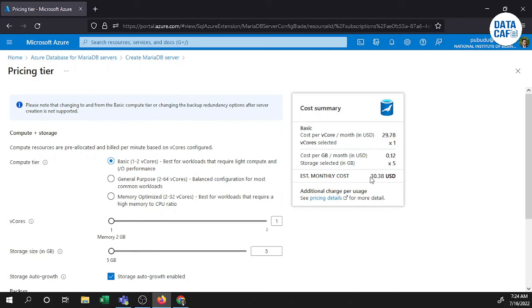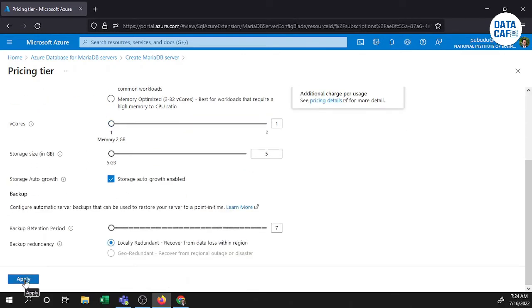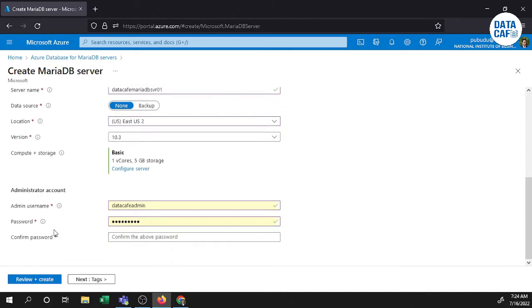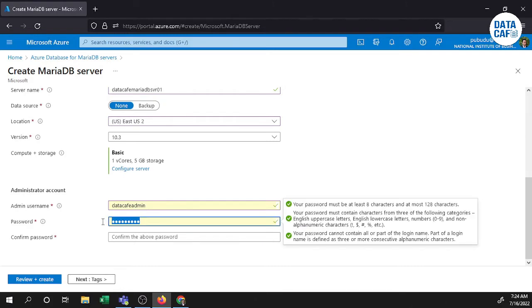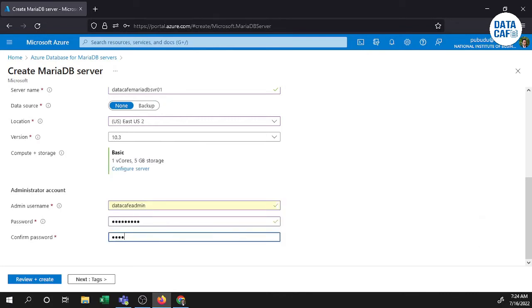Now you can see my monthly cost is $30. For the demonstration purpose, that is enough. If you need to implement the database in a production environment, you definitely have to select the relevant configurations. Then click OK. You have to give the server admin username — my server admin username is 'datacafe-admin'. Then I will give a password and confirm the password.